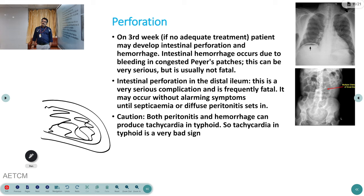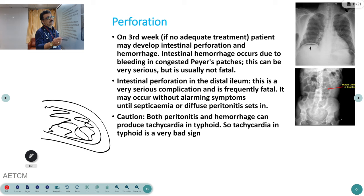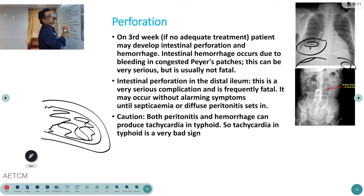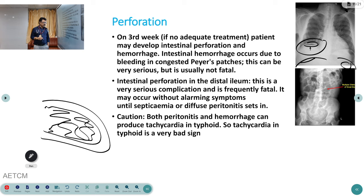If the patient is not treated, in the third week they can develop inflammation of the Peyer's patches leading to intestinal perforation. A classical finding of perforation is gas under the diaphragm on X-ray — normally no gas is seen under the diaphragm. Perforations result from Peyer's patch inflammation. Notably, in peritonitis and perforation, the previously reduced pulse rate now increases.